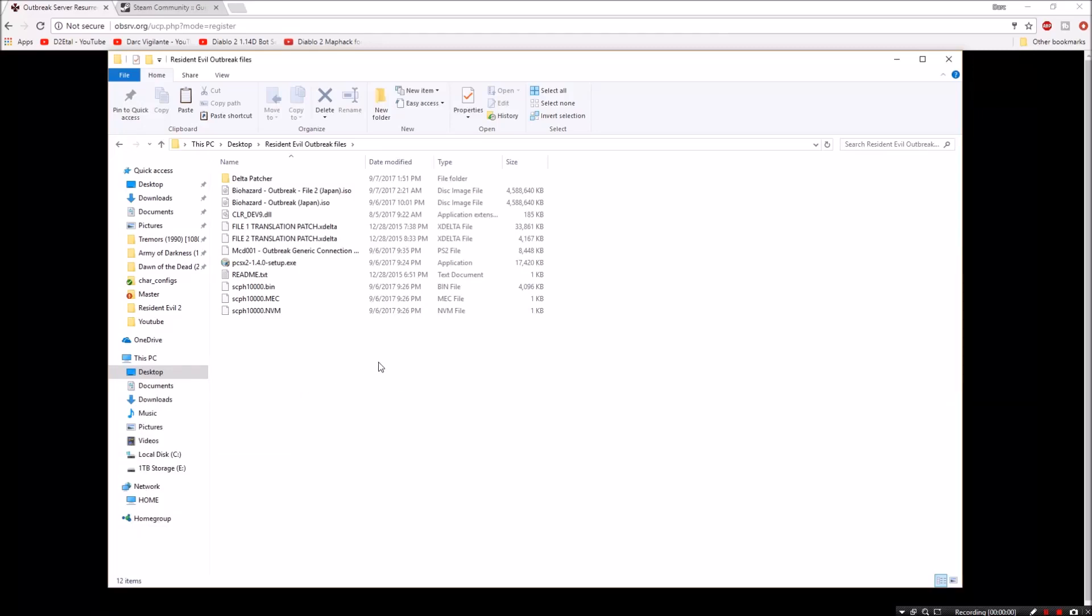Hello YouTube, this is Dark Vigilante bringing you a video on how to set up Resident Evil or Biohazard Outbreak Files 1 and 2 for the internet once again.